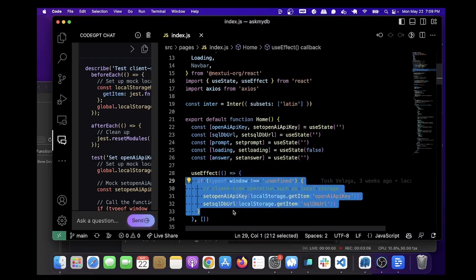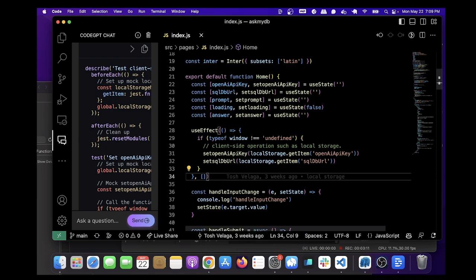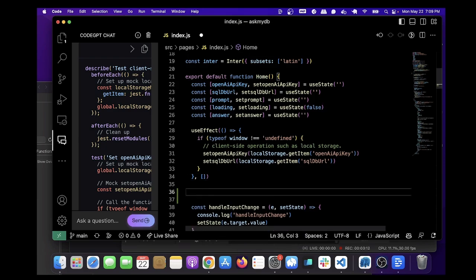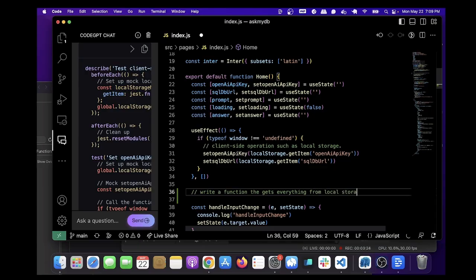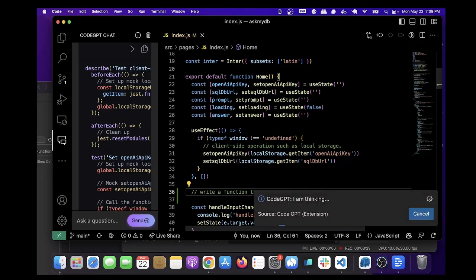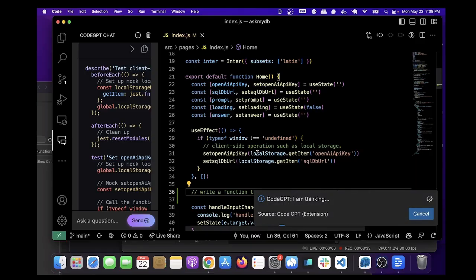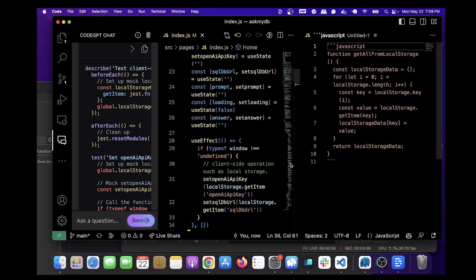And another cool thing you can do is you can ask it to write code directly within VS Code. So we can say, write a function that gets everything from local storage. Save it. And then you do Command-Shift-I at the end of it. And then it will open up another file with whatever you've asked it to write. So here we have that here.